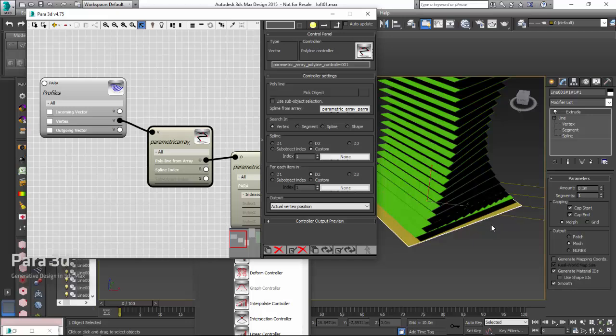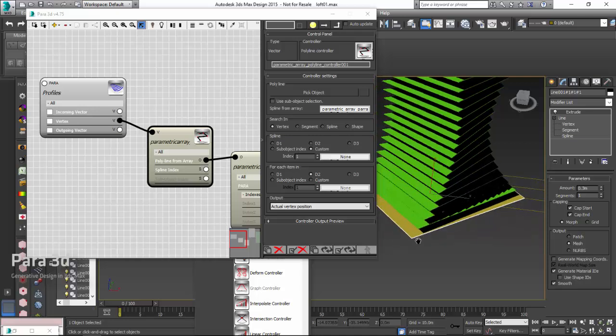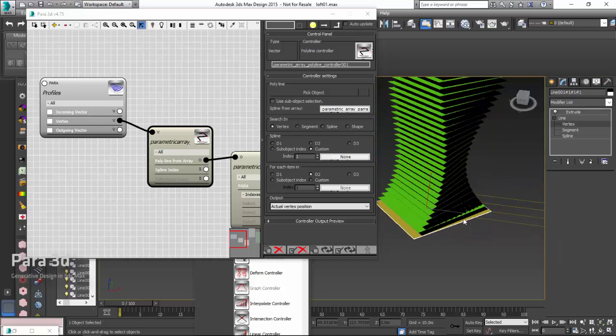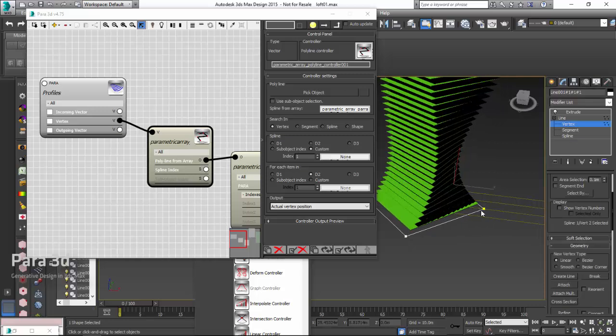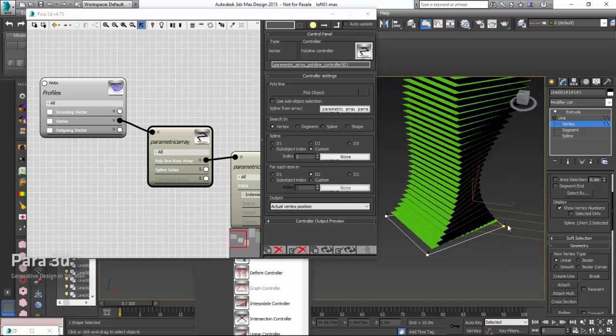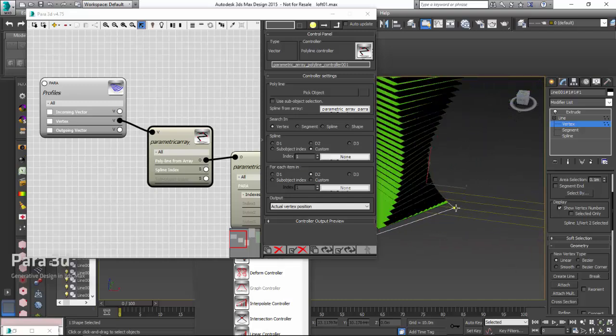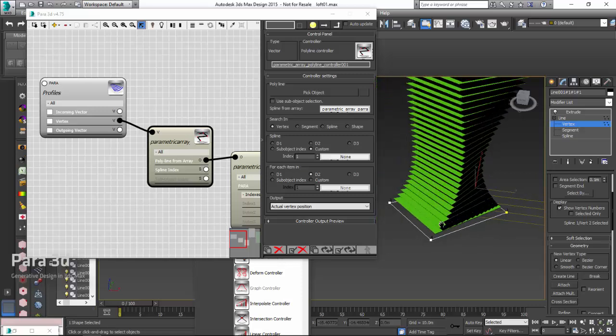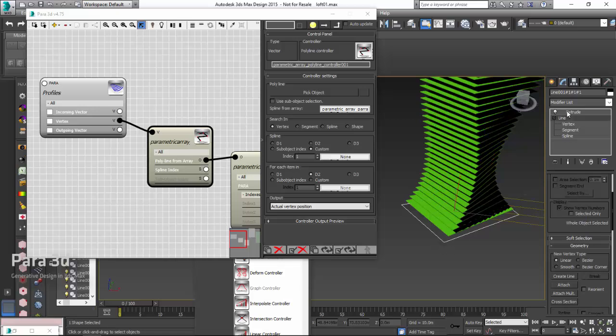In this case, the first spline always goes to the first vertex, which is, I don't know which one is the first vertex, let's just check the yellow one. The first spline always connects to vertex 1, the second always connects to vertex 2, which is behind, and the third one here, and so on.